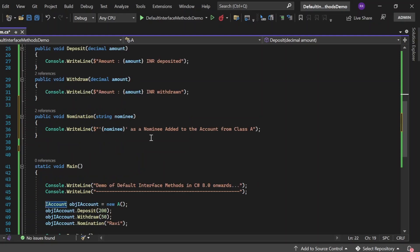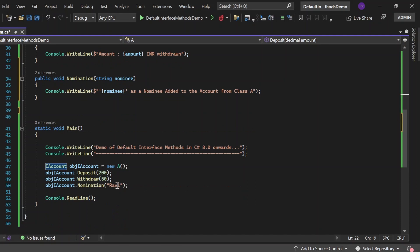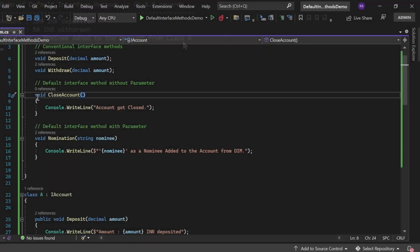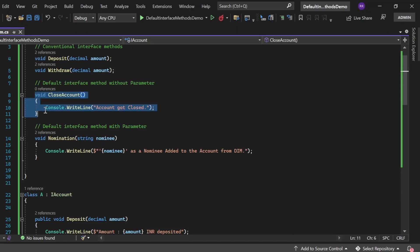After executing, the output shows 'Ravi as a nominee added to the account from Class A.' This message was printed from the method we wrote in Class A, which effectively overwrites the default interface method. So when a class provides its own implementation, it takes precedence over the default interface method.